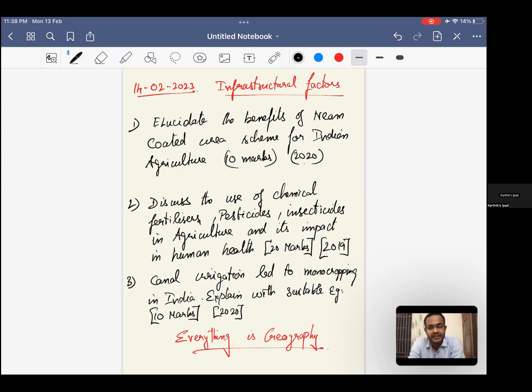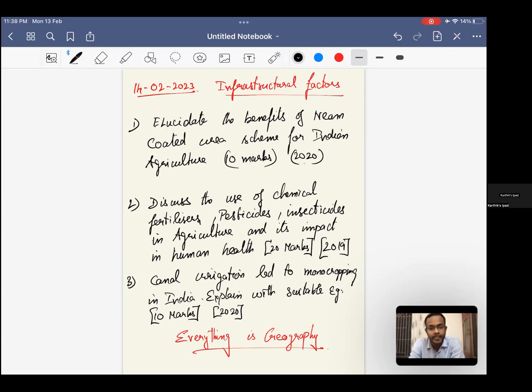For intrasectual factors, three questions have been given. Try to address at least two questions out of it. Second question should be compulsory. Either one or three, you can have a choice. In the discussion video, we will discuss all three.